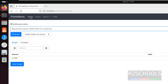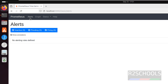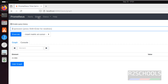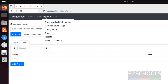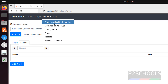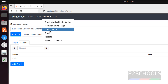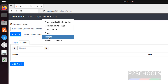We have successfully connected to the Prometheus site. If you want to create alerts, click here. If you want to create graphs, you have to add the graph status. Here we have the list of configuration and runtime: build information, command line flags, targets, and service discovery.